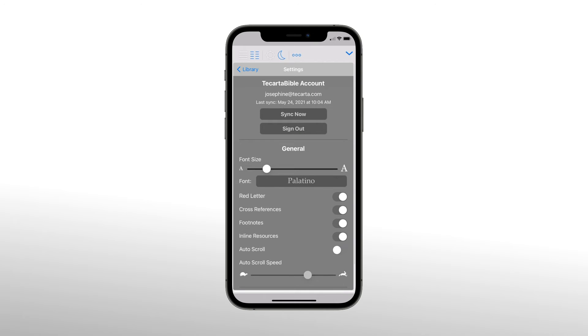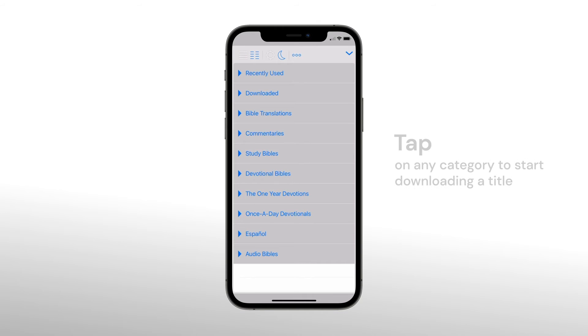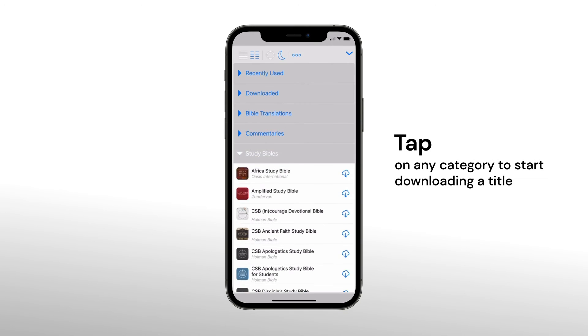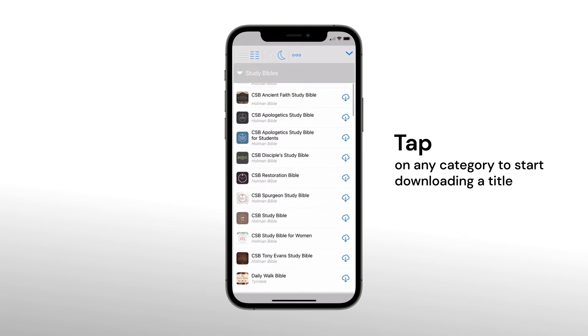Once the sync has been completed, tap the back arrow to access the library. Go ahead and tap any of the other categories to expand a list of titles to start downloading.